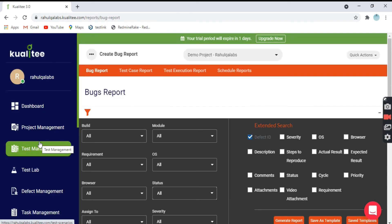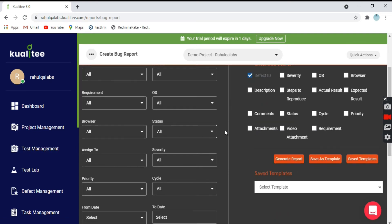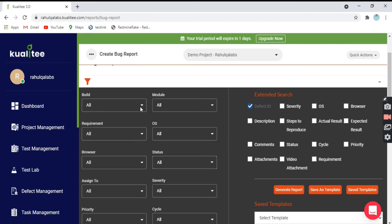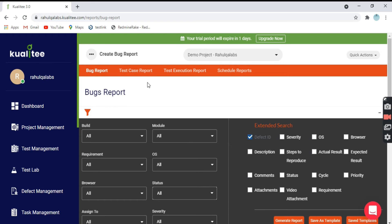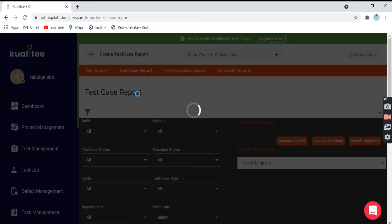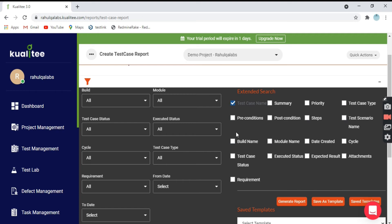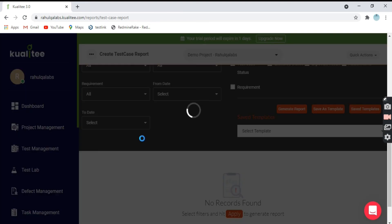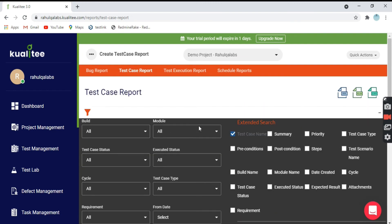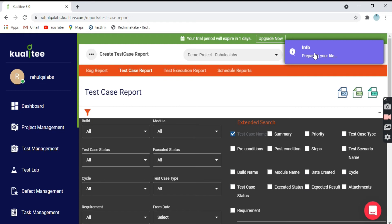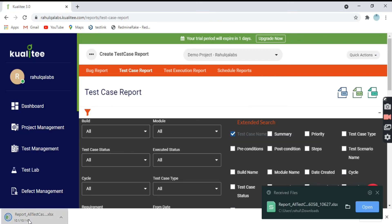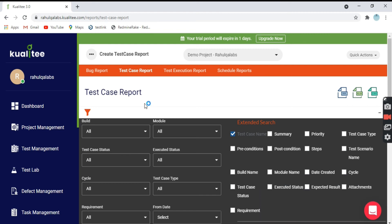Coming to Reporting — reporting is an integral part of testing and helps you analyze the progress of the project. You can see several options: there are three kinds of reports you can generate — Bug Report, Test Cases Report, and Test Execution Report. Taking the example of the Test Case Report: all modules are listed, whichever build and modules you want, along with all filter criteria. As soon as you click on Generate Report, it generates the report. You can download it in any of the formats — Excel, CSV, or Doc. If I select XLSX, it prepares the file and makes it available for download. This is the report for all the test cases selected.